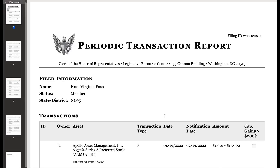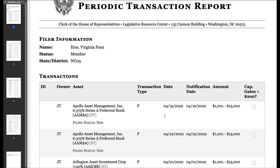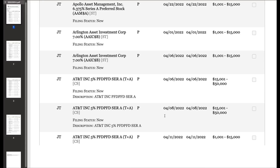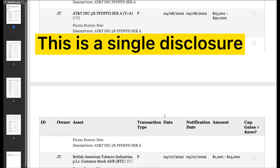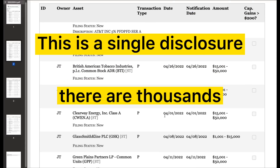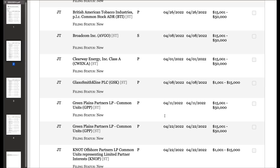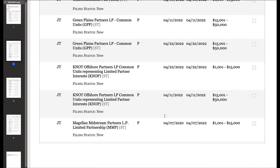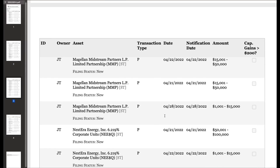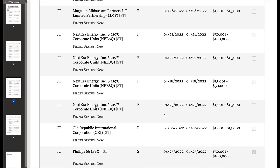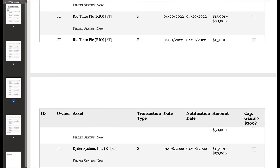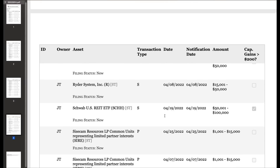I started working with data on congressional stock trading after being frustrated with the shortcomings of the government's financial disclosure system. Members of Congress are required to file financial transactions, but the database they set up to search through these filings leaves much to be desired. To see all purchases or sales of a certain stock, or all trades worth more than $1 million, you'd need to download thousands of filings and read through them one by one — which would take days, unless you wrote code to do it for you, which is exactly what I started to do.